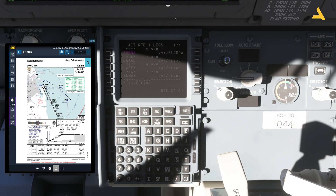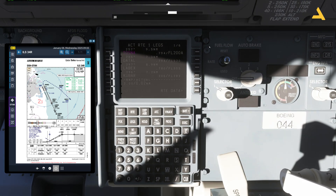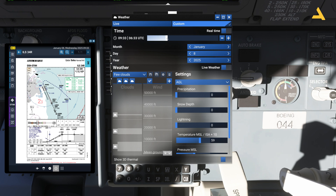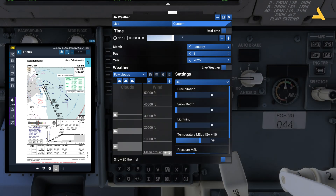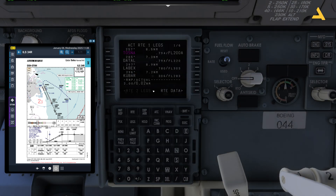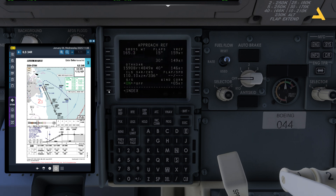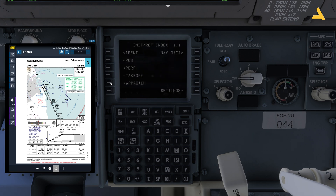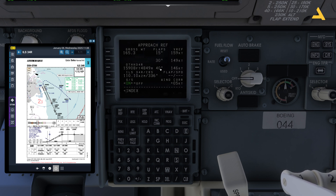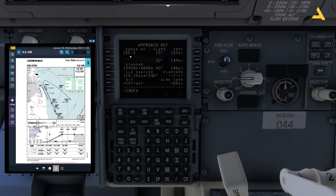Let's go to the flight management computer. For this go to index and approach. Now you have to select the flaps and the speed for the approach. Right now the gross weight is 165.3 and according to this weight, the flap settings and speeds are calculated.